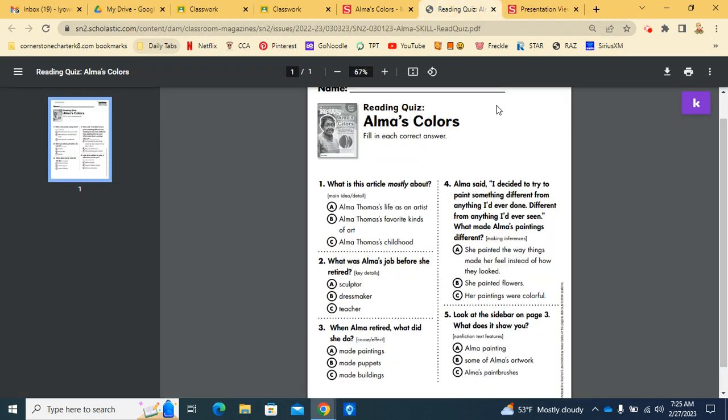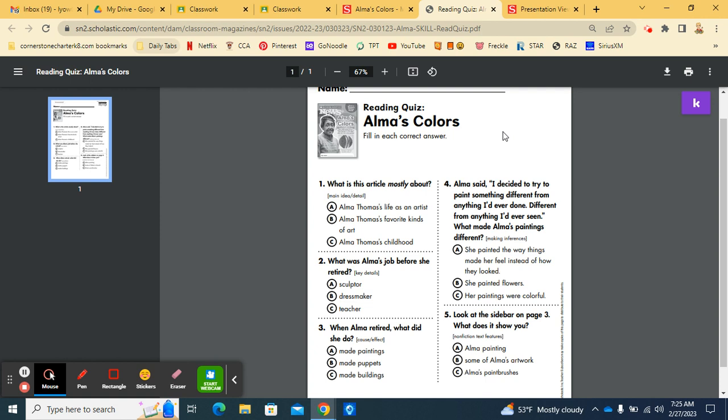Let's take a look at the reading quiz. And remember, for these questions, you need to make sure you go back into the magazine to prove your answers. You can even underline it. Number one. What is this article mostly about? What's it about? Alma Thomas' life as an artist? Alma Thomas' favorite kinds of art? Or Alma Thomas' childhood? Think about which one it's mostly about.